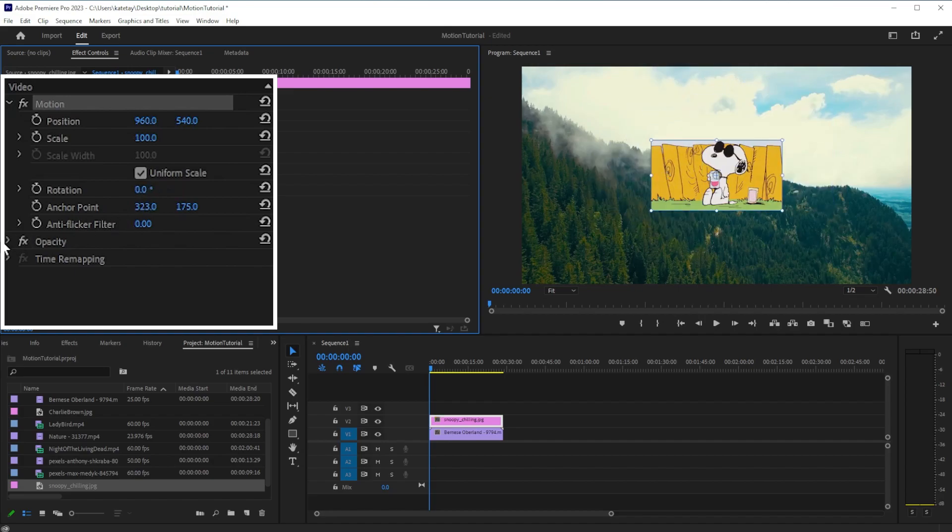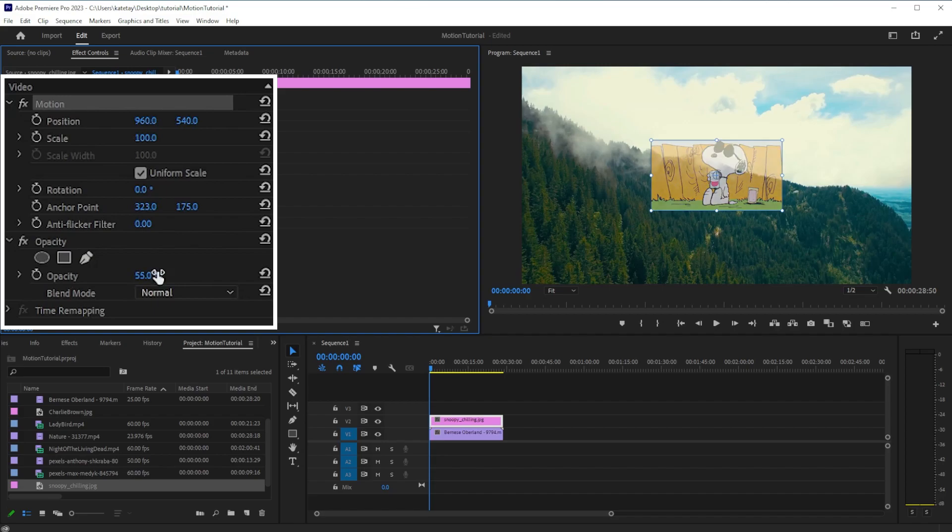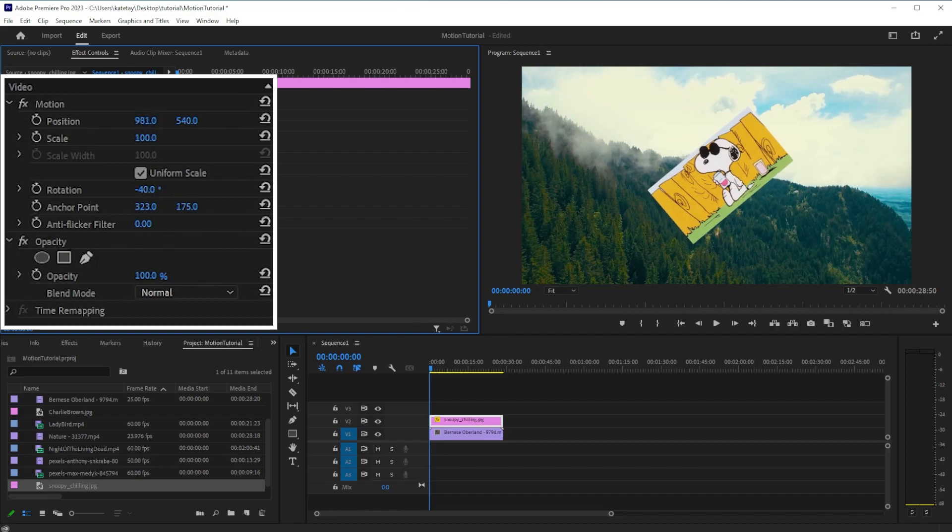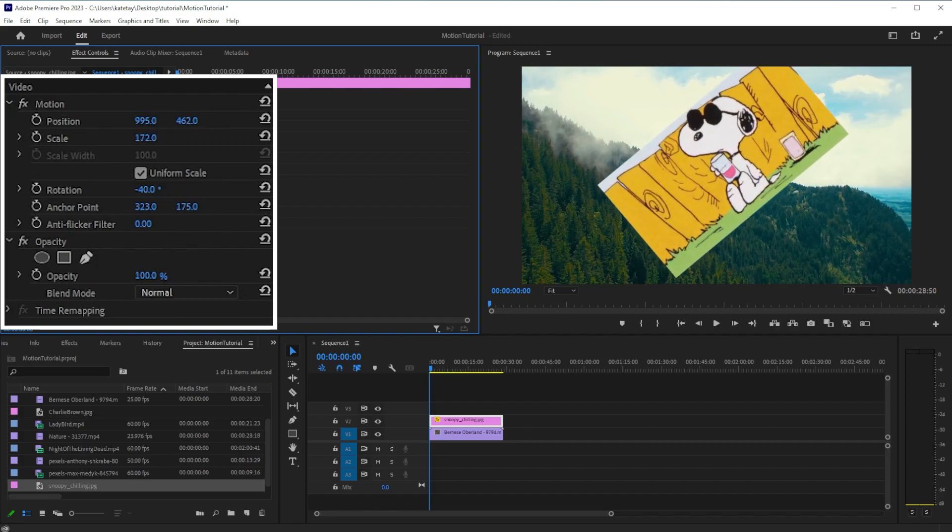You can also change your clip's opacity here. When you modify these clip settings, the change will last for the entirety of the clip. To return a clip to its original settings, use the Reset button. You can reset a specific effect or all motion effects at once.